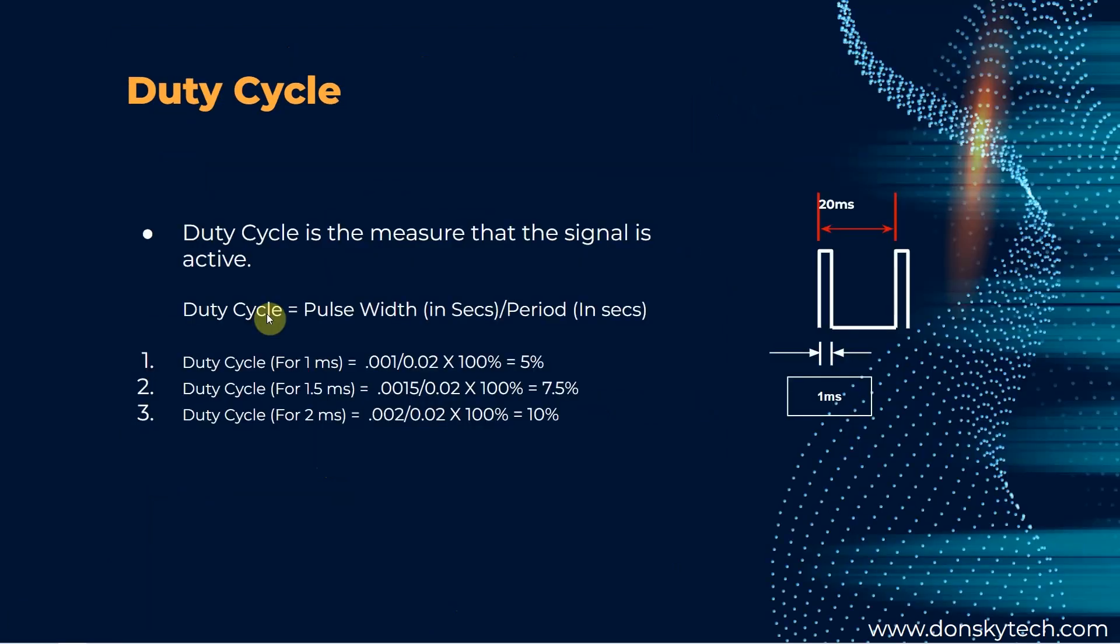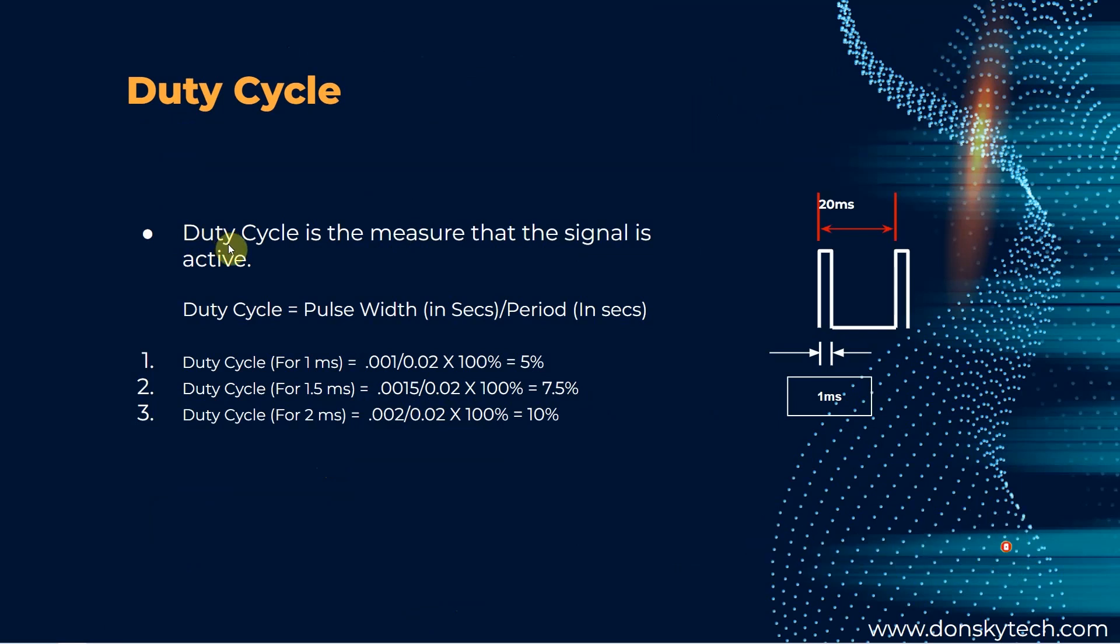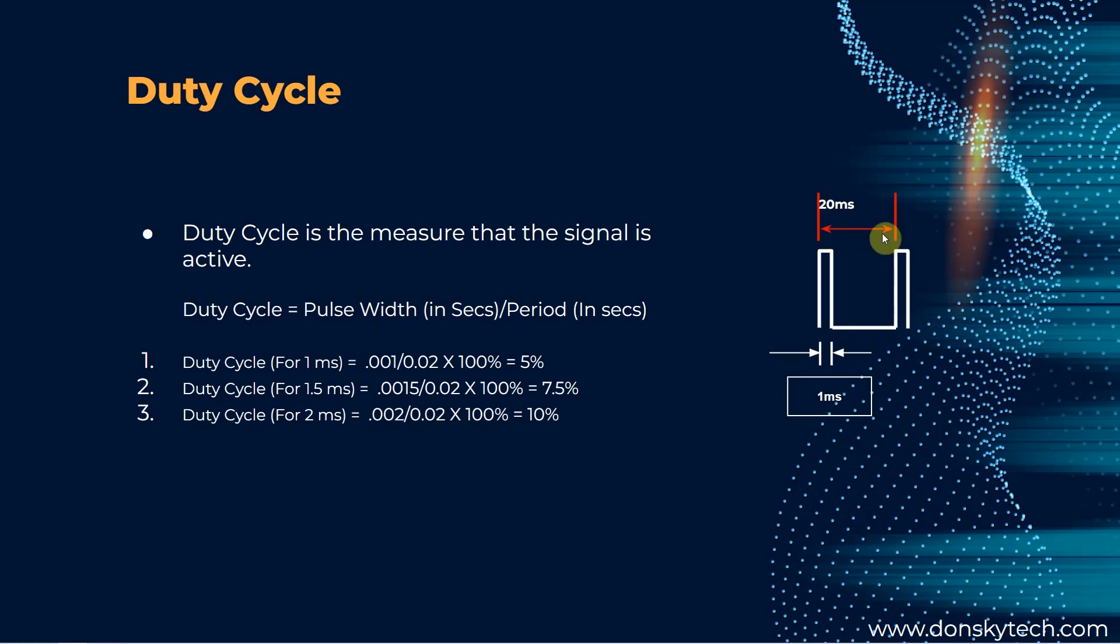We discuss a little bit about duty cycle from the previous slide, but to expand further, duty cycle is the measure of the time the signal is active compared to the whole period. In the diagram, you would see that we have a signal that has a 20 millisecond period and a 1 millisecond active pulse.